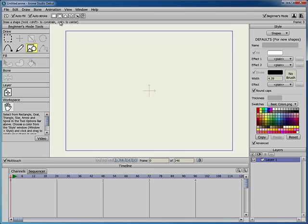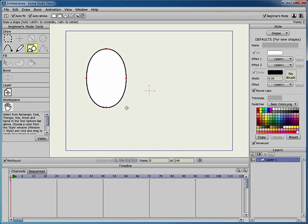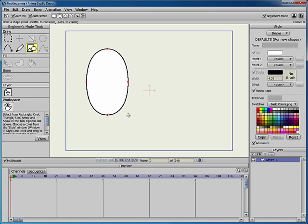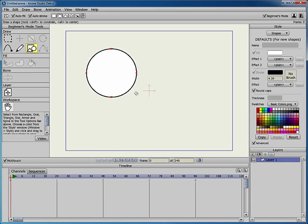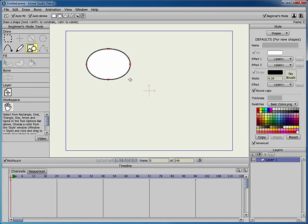Choose the oval shape, then click and drag in the workspace to create the oval. You can move the mouse to create an oval that is tall and narrow or short and wide.